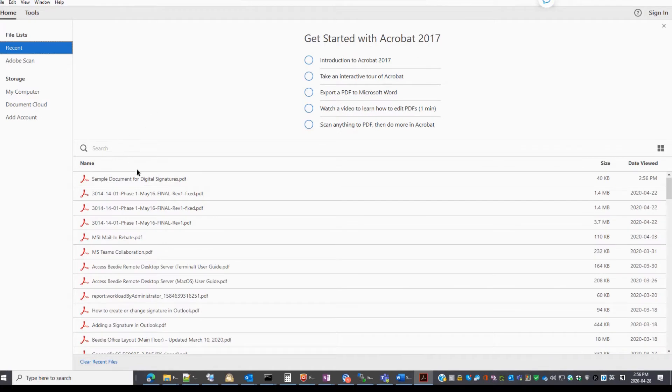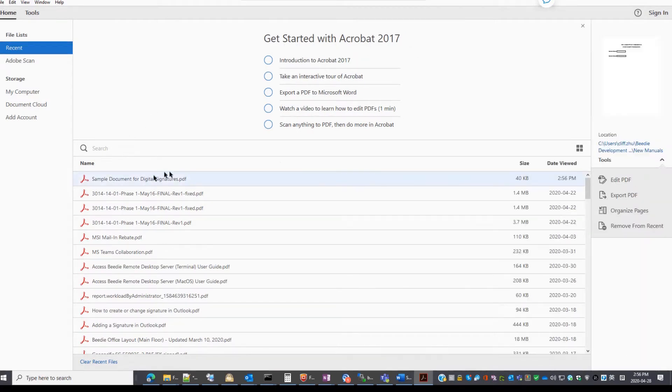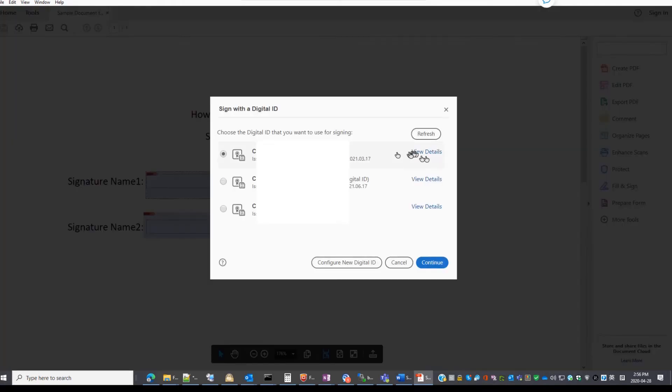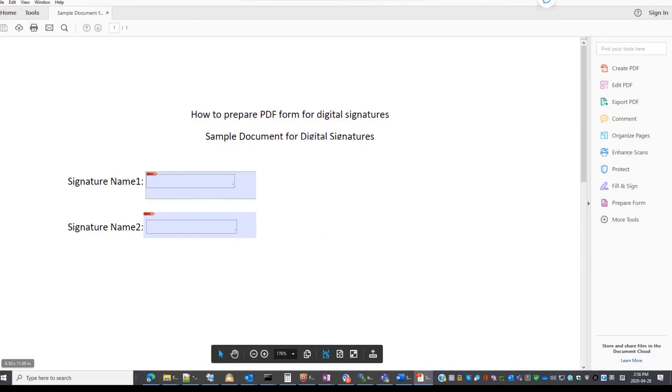Now let's open the saved file. In the saved file, you can sign here. Alright, thank you.